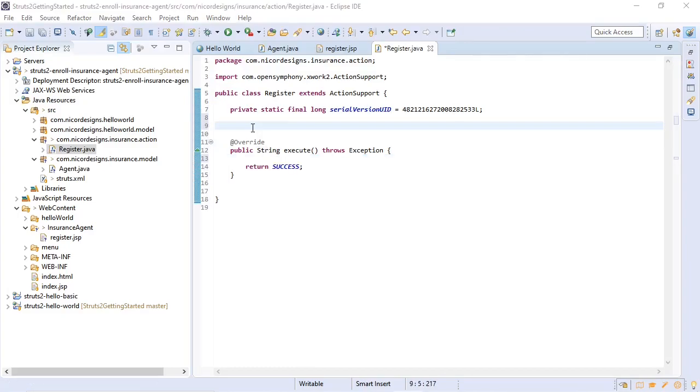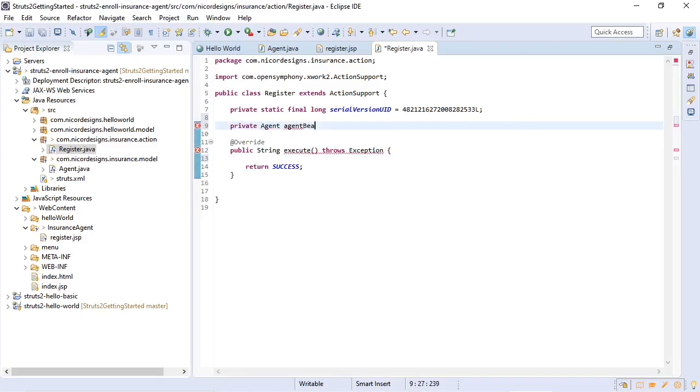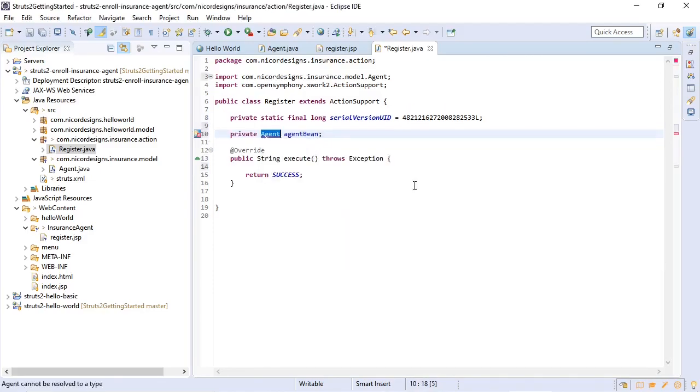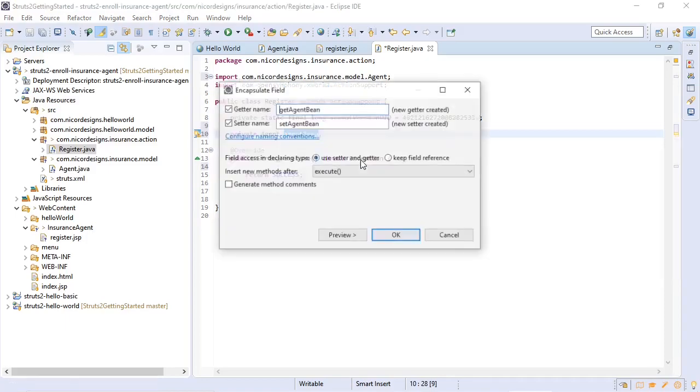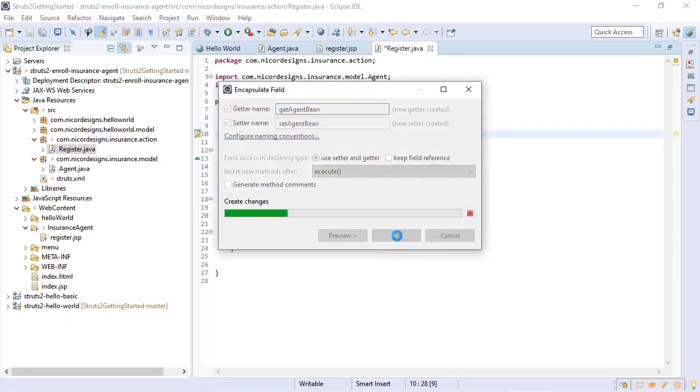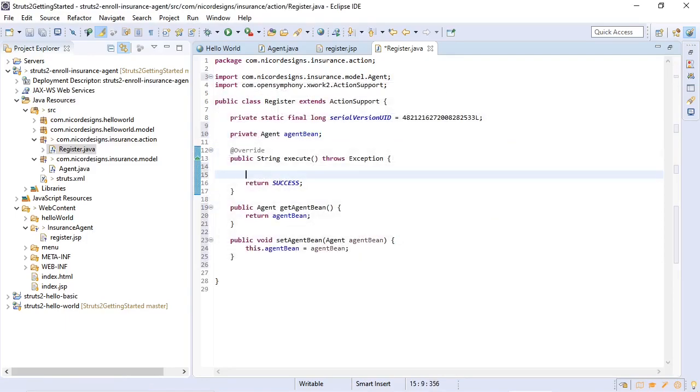Here we are going to define our agent bean, generate our getters and setters. And for now we're not going to have any logic in our execute, we're just going to return a success. In an actual application this is where we will call the backend services.